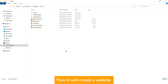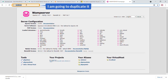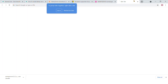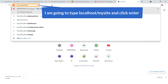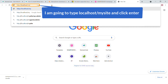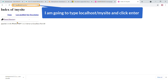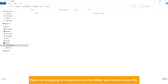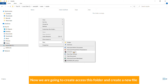If you create a folder here — for example 'my site' — it will create a website. Go back to the browser and after localhost, type 'localhost/my-site' and hit Enter. Here it goes.